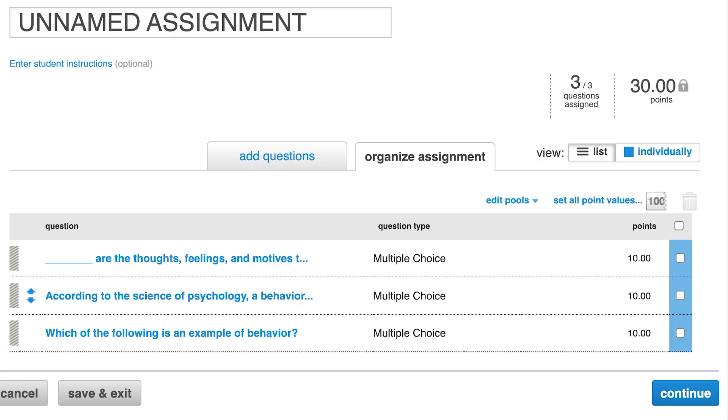You can also reorganize your assignment by dragging, dropping, or deleting questions. But remember that once students have started working on the assignment, you will no longer be able to change the questions asked or their point values.